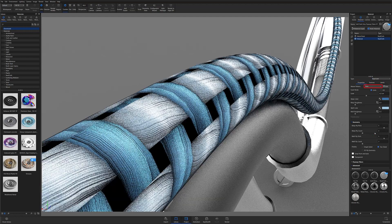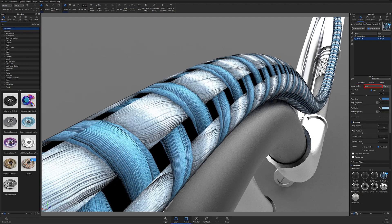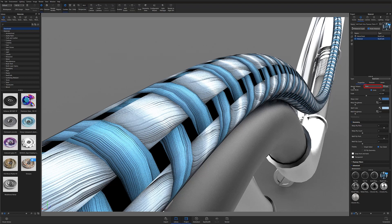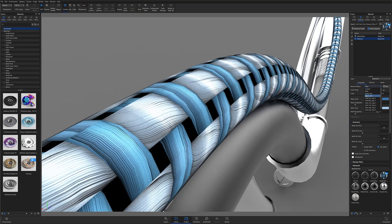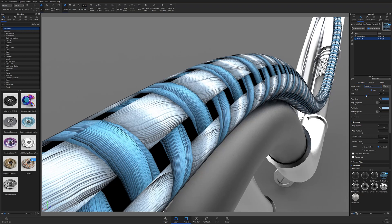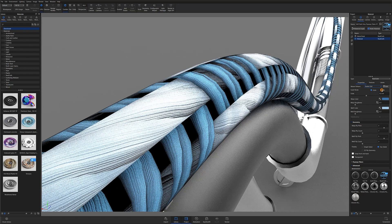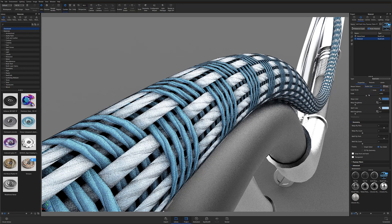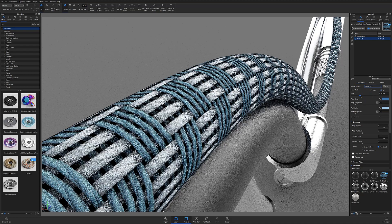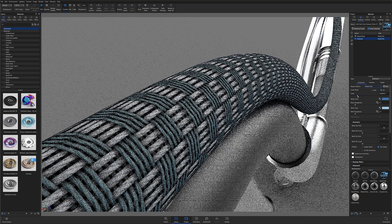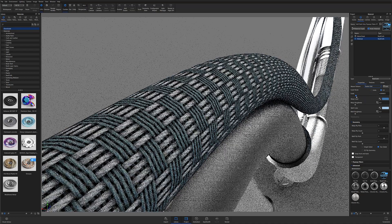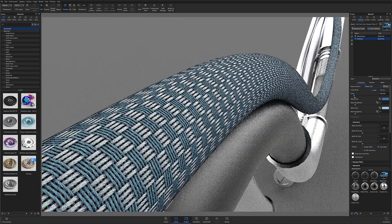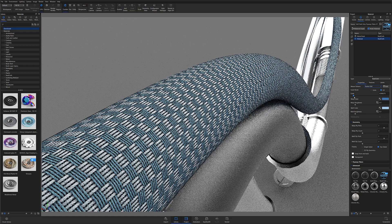Then under the weave pattern drop down, you can select any of the preset patterns to work with, but I typically go for the basket 8x8 pattern when I'm creating a metal braided hose effect. You'll also want to make sure that the scale mode is set to UV and depending on the size of your UVs, you may need to adjust the scale up or down to mimic the type of cable you're trying to recreate.